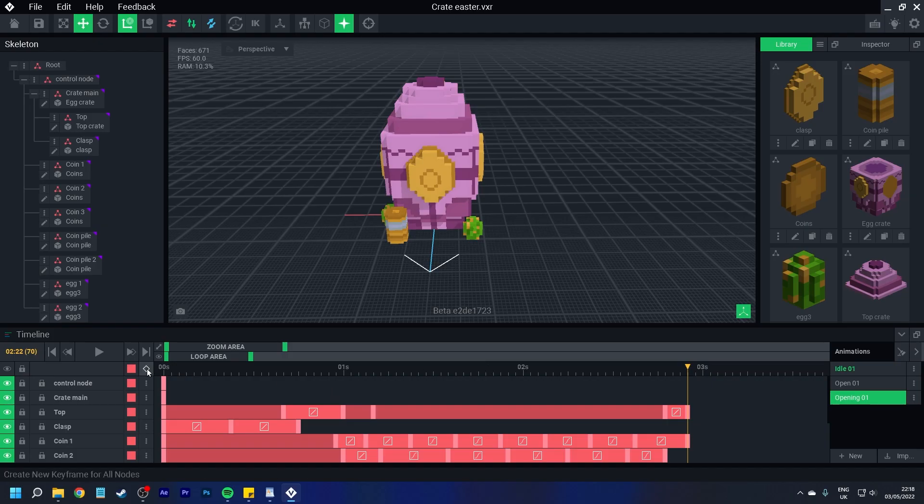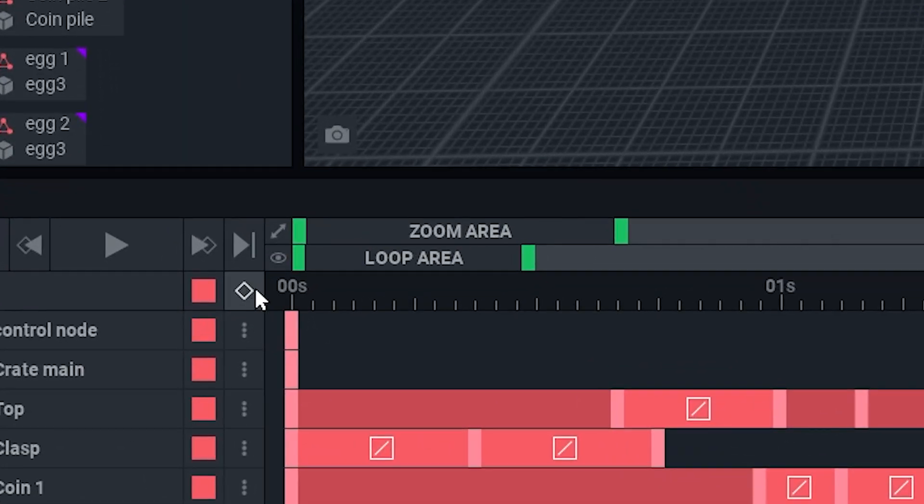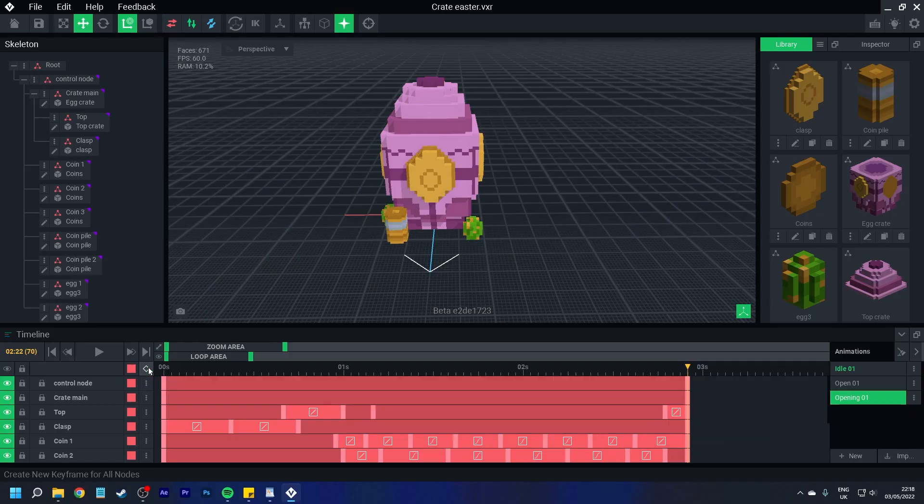What we do is we go to this diamond right over here and we press that. And that is how we make sure our keyframes have all been closed.